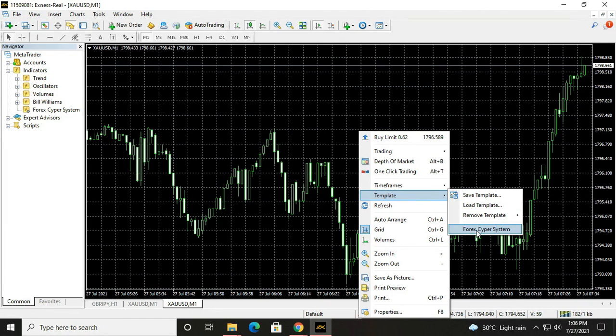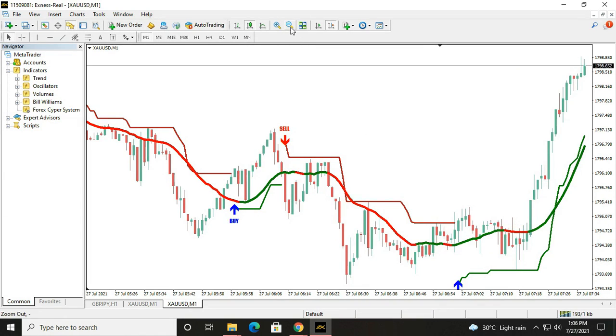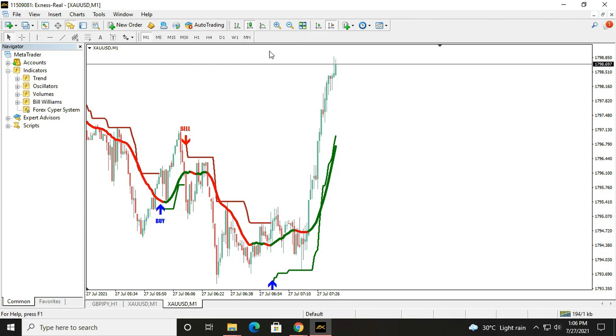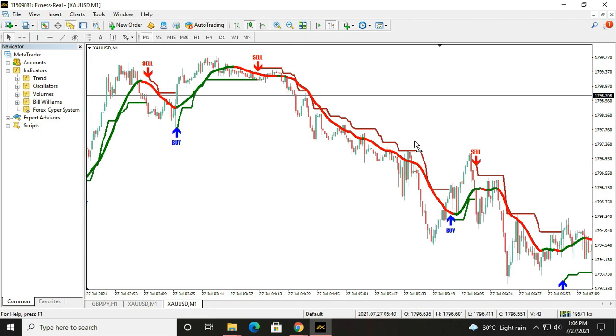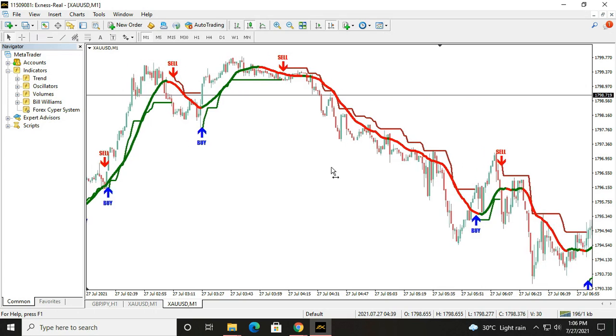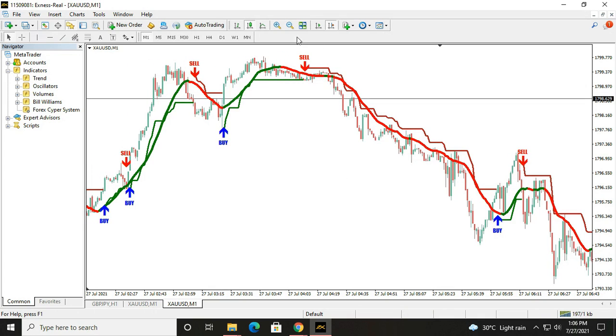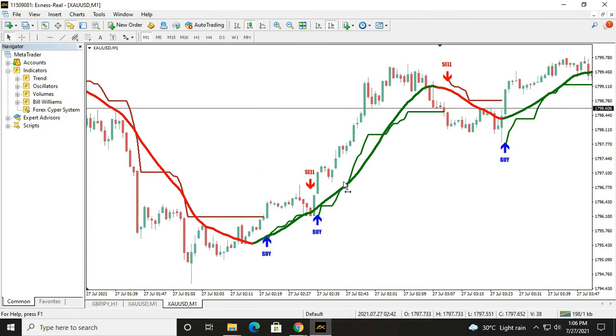Here is your Forex Cyber System Indicator. And here is your Forex Cyber System Indicator displayed on the chart.